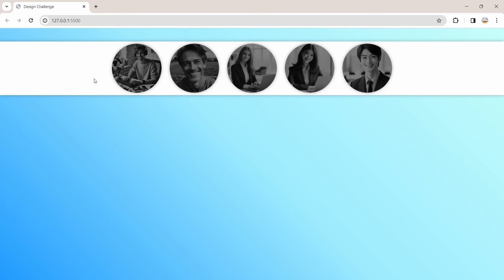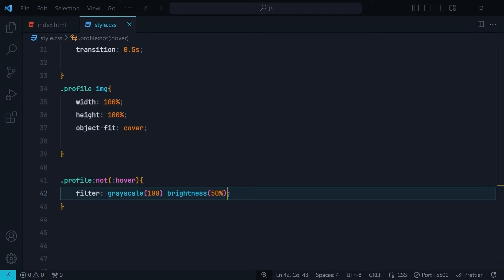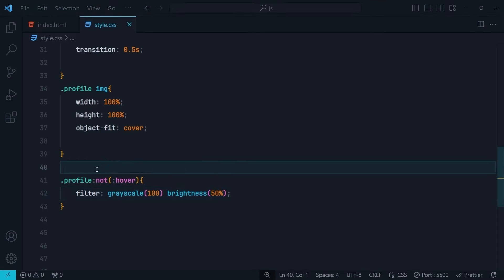After saving and checking the browser, all of the profiles already have the CSS filter applied. However, this is not desirable — we only want to apply the filter when one of the profiles is hovered. If none of them is hovered, we don't want the filter applied.